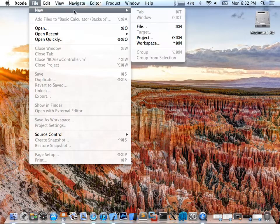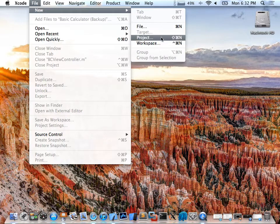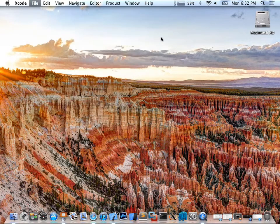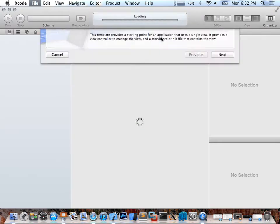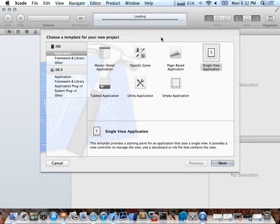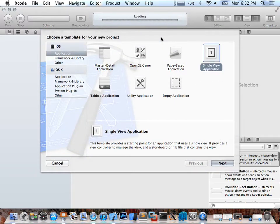So if we go New Project, we're just going to make an app here. Don't worry — Xcode is free on the App Store. So in here, you're presented with different choices.